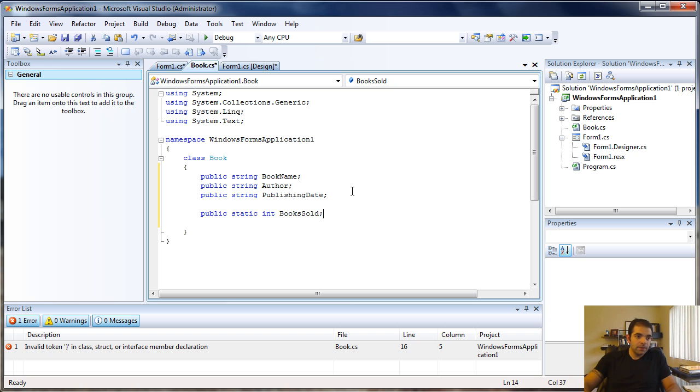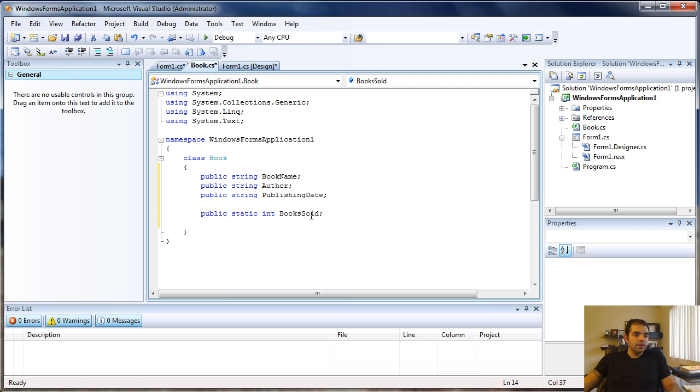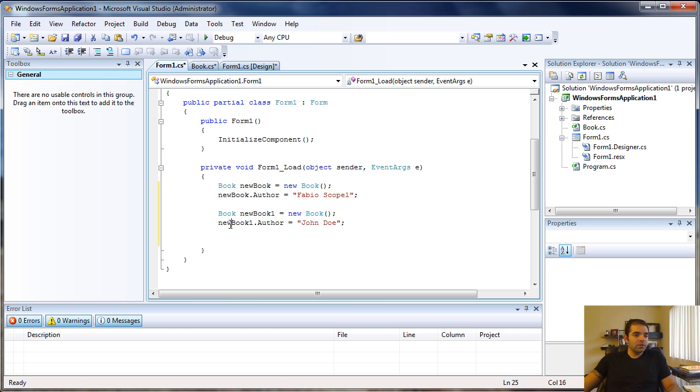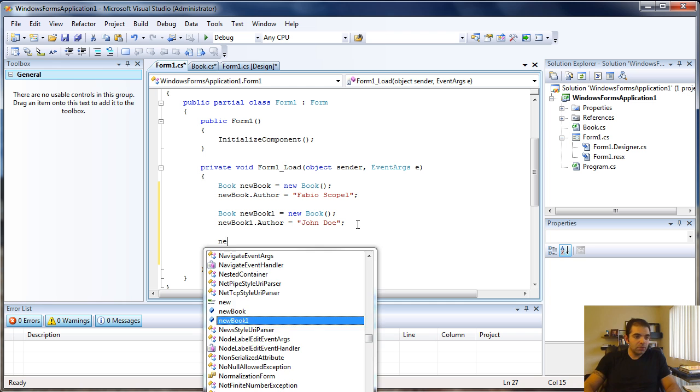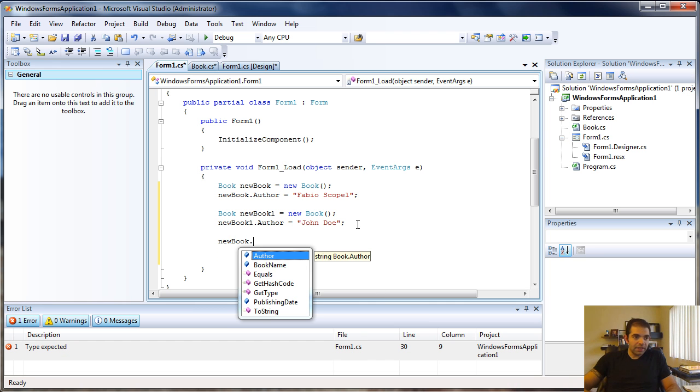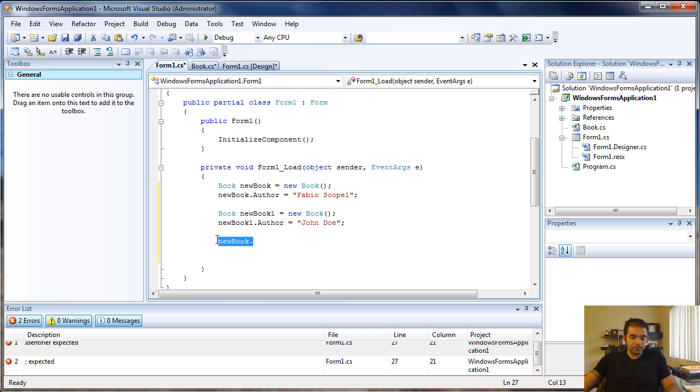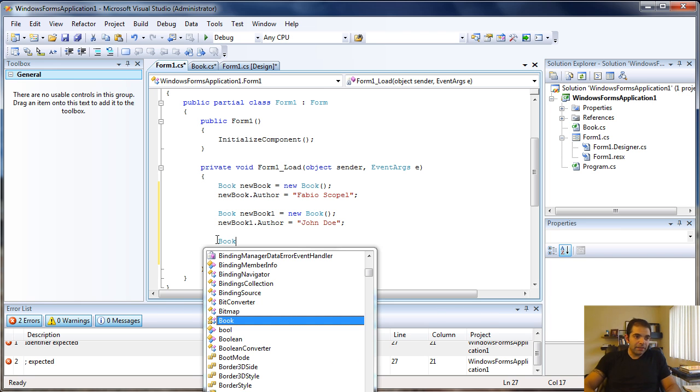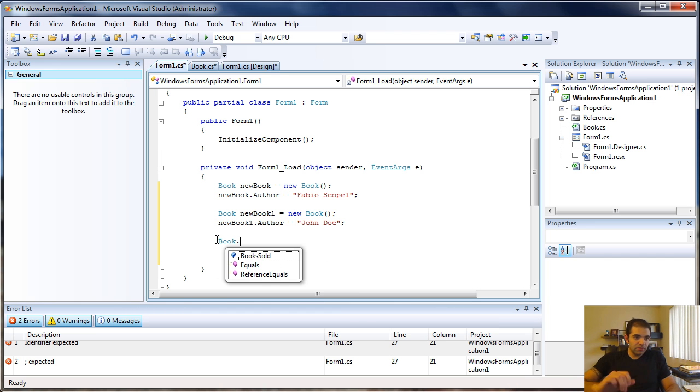This member, books sold, is not accessible by any of the objects. If I try to call new book dot books sold, you see you don't see it. It's only accessible by the class: books dot books sold.